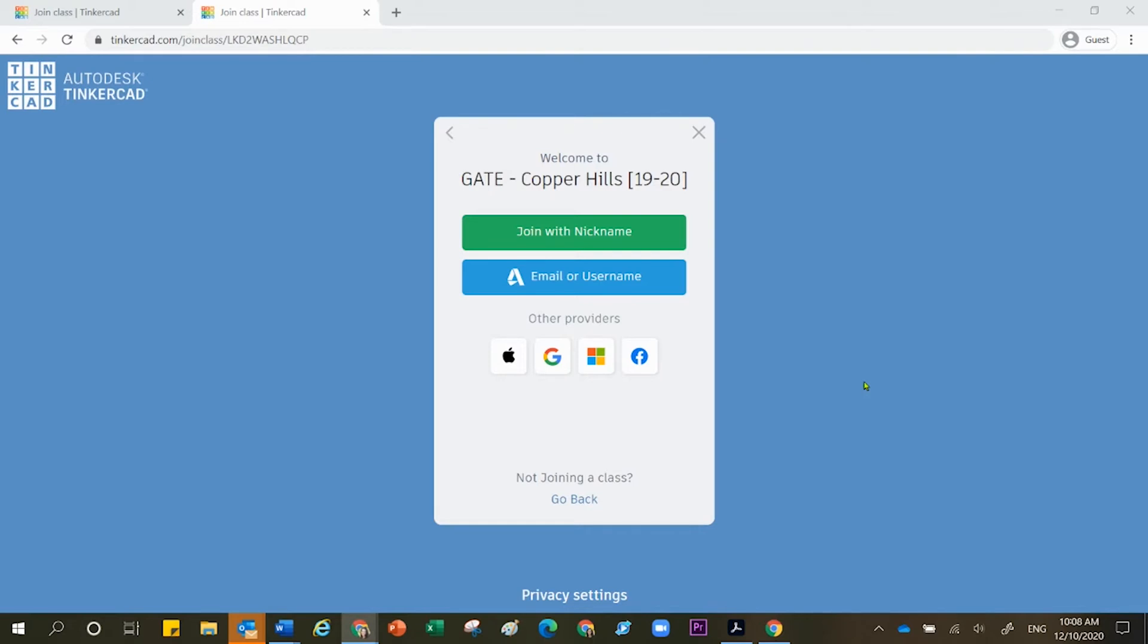So I'm pretending that I'm a student. I'm going to make the assumption that your teacher has provided you a link inside Google Classroom, and from here, follow your teacher's leadership.